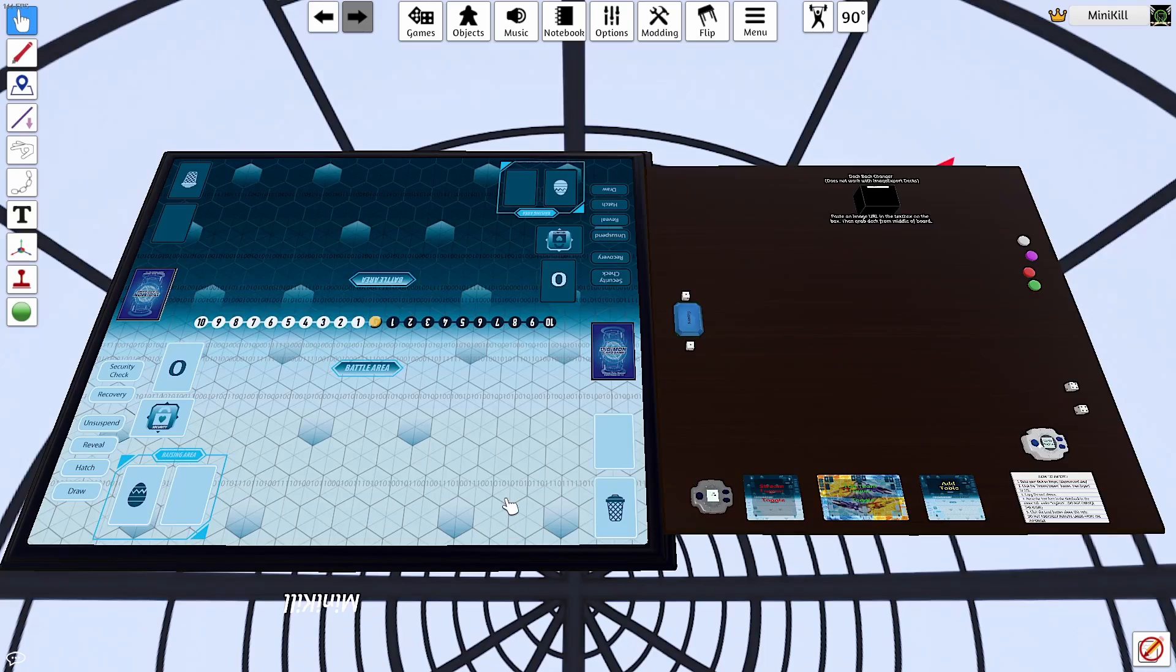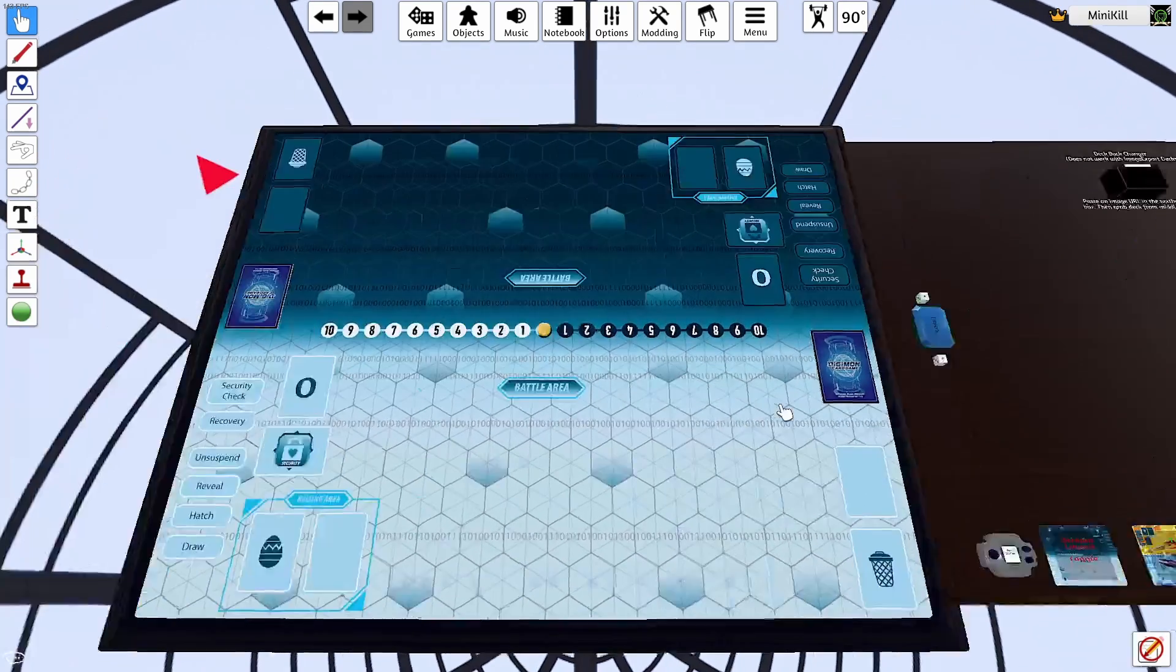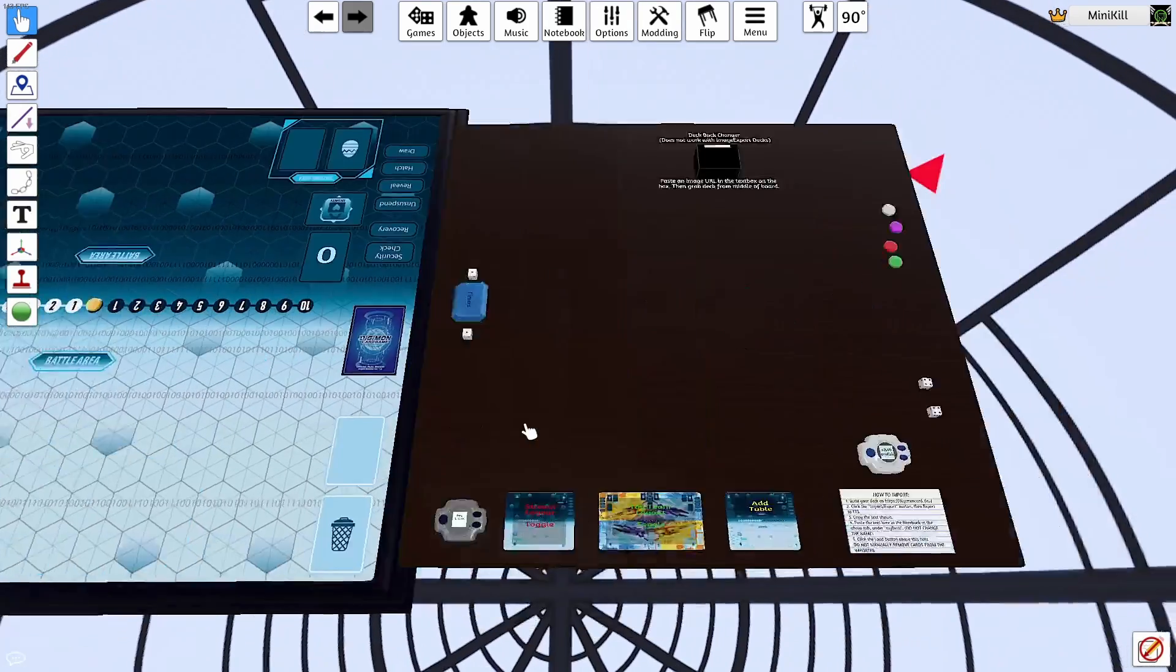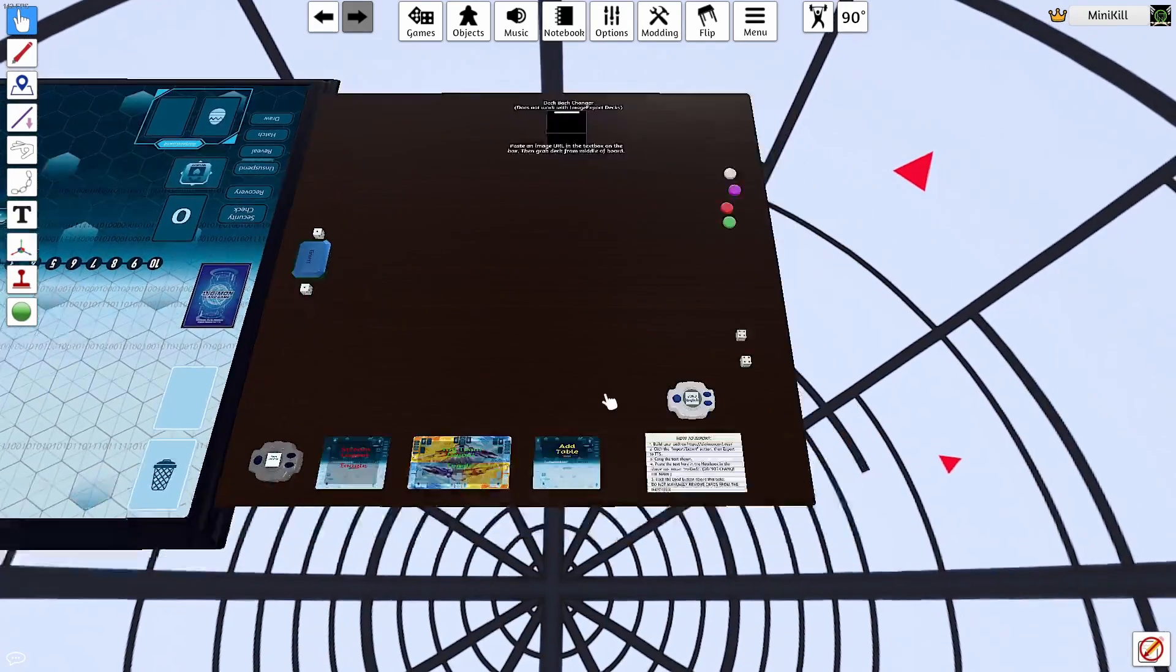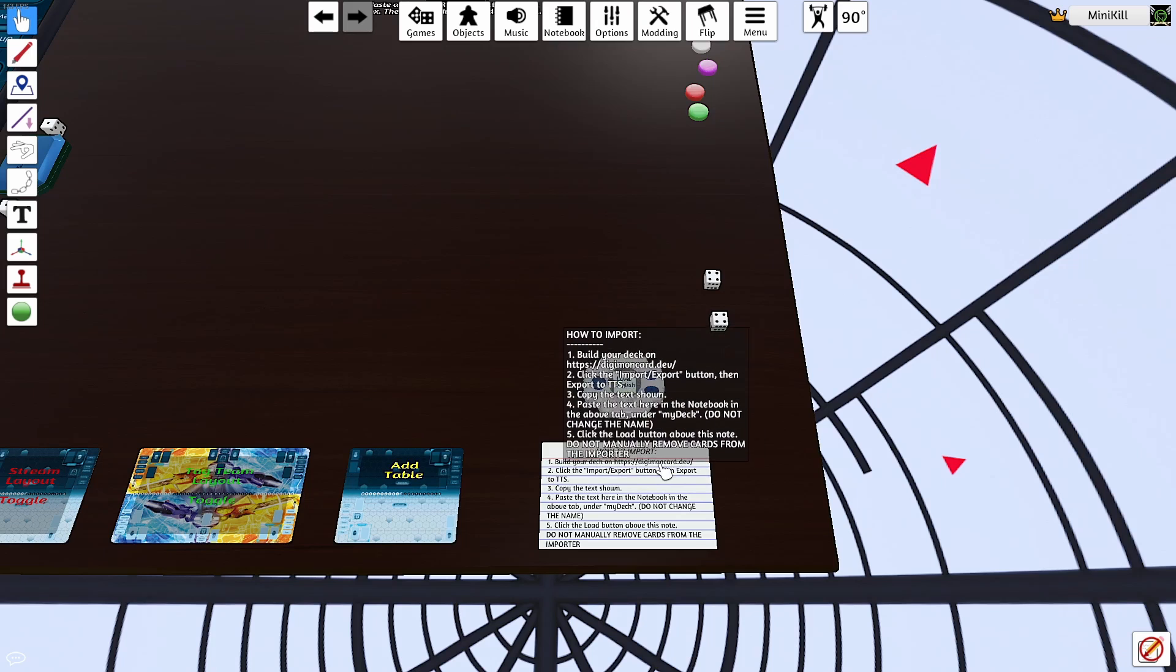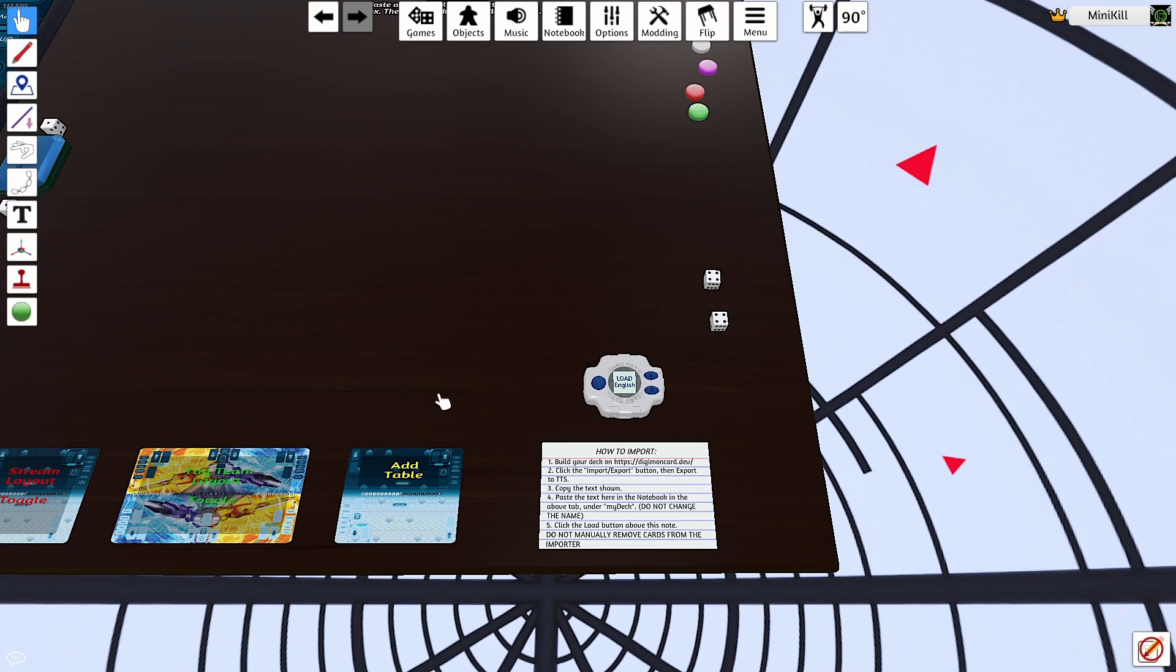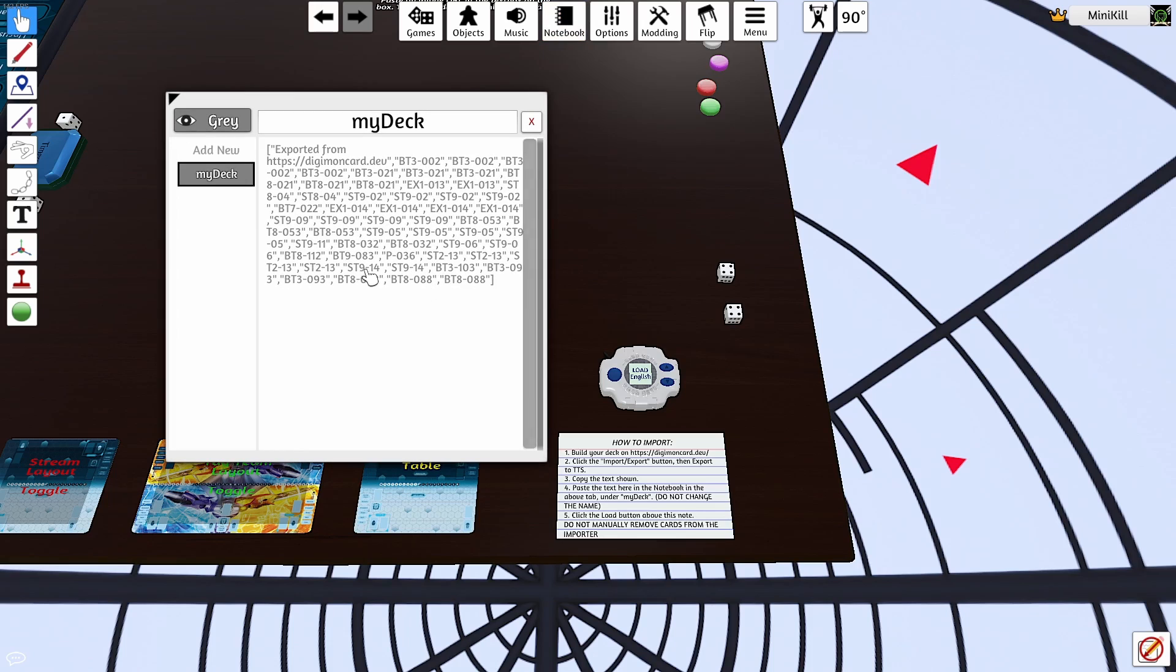Once you're loaded in and you have got the Workshop mod up and running, you're going to move around and be able to see the Digimon board here. You'll be wondering how to import. Now there is a quick little thing here. You'll be able to see that it sends a link to Digimon card dev. We'll get to that in just a second. But really, you're going to want to go to the notebook and go to my deck. You don't need to change anything at all.